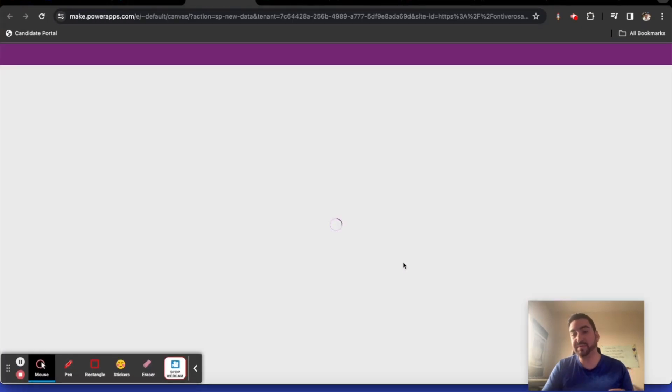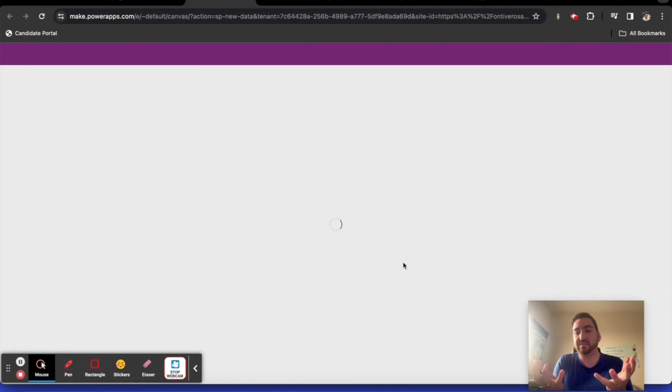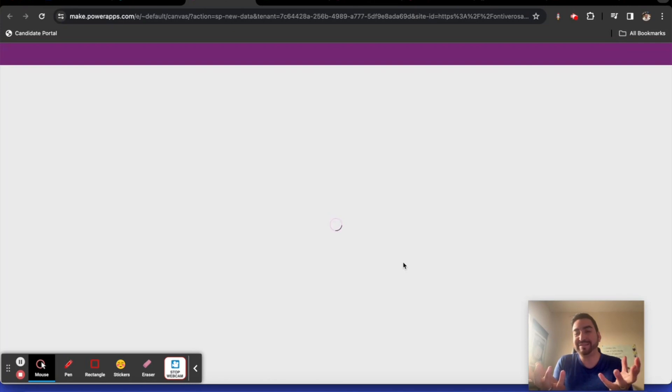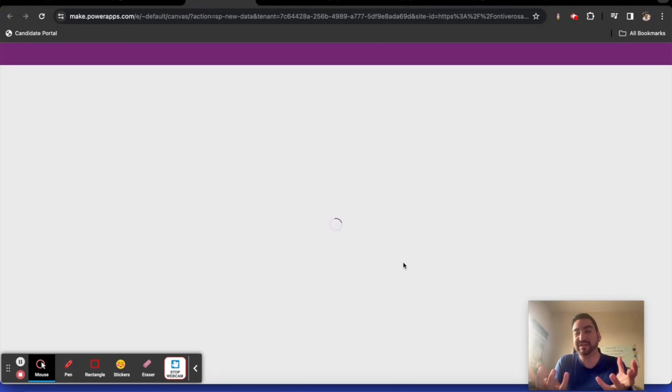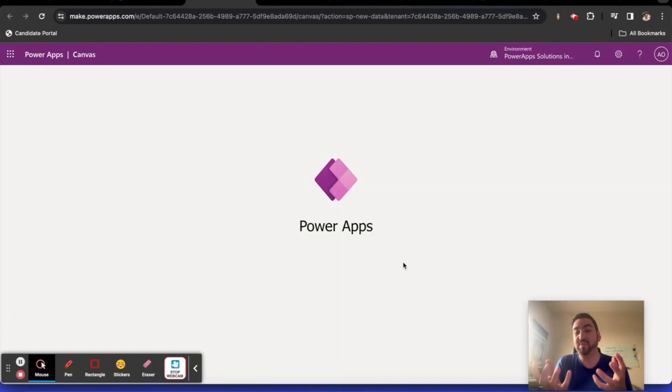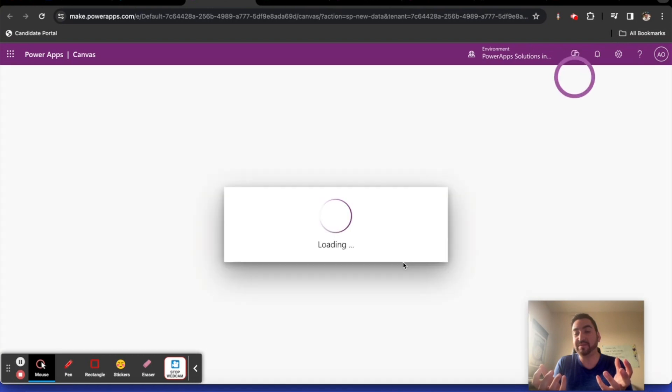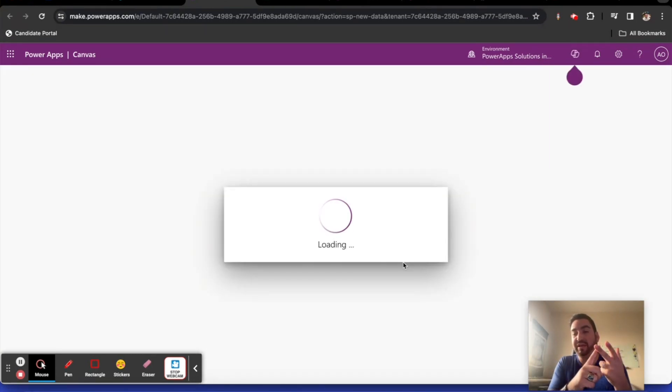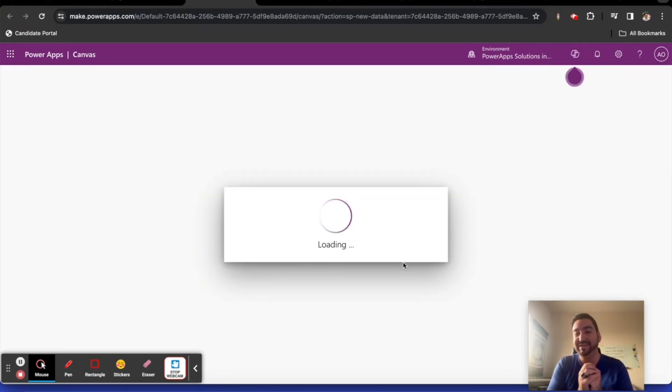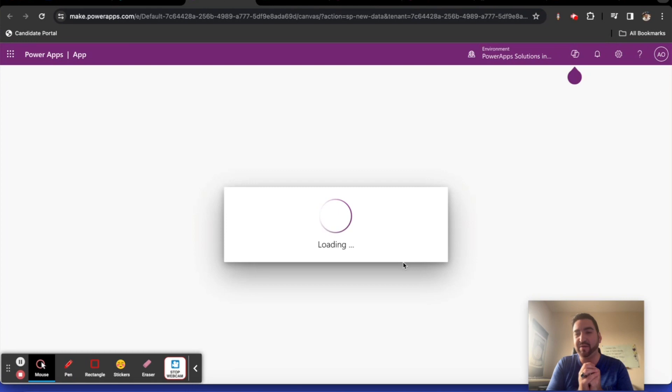What this is going to do is it's going to go to power platform. It's going to take our lists data and use that as a data source. It's going to put together a very simple, but yet elegant canvas app that's going to allow us to interact with create, read, update, and delete the records within our SharePoint list.